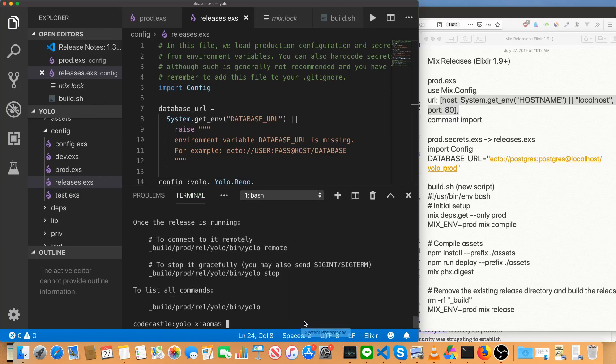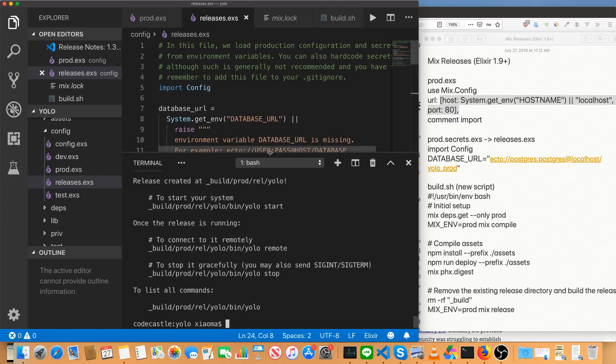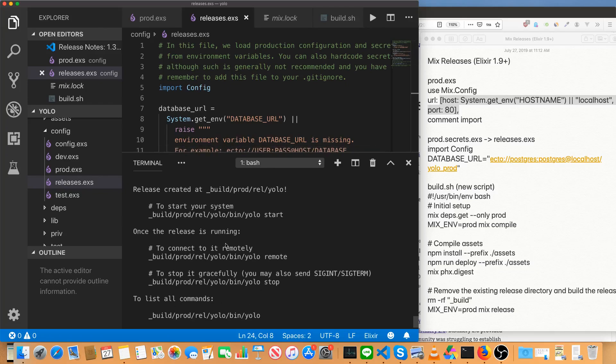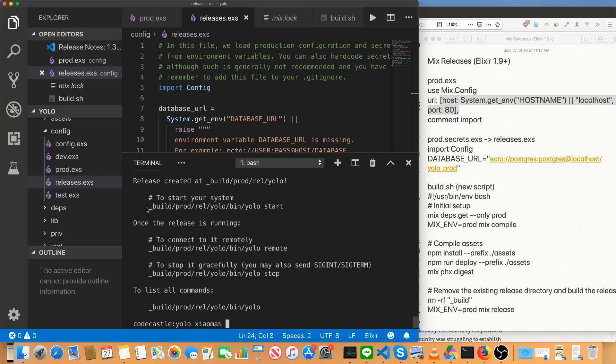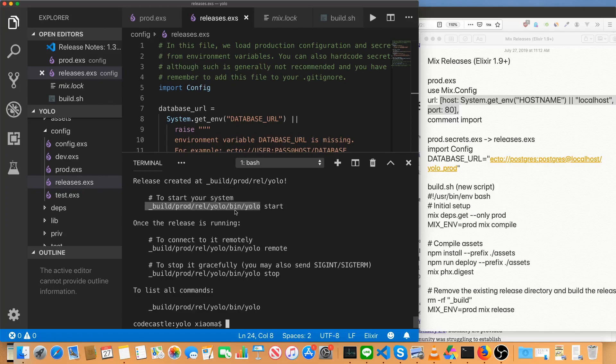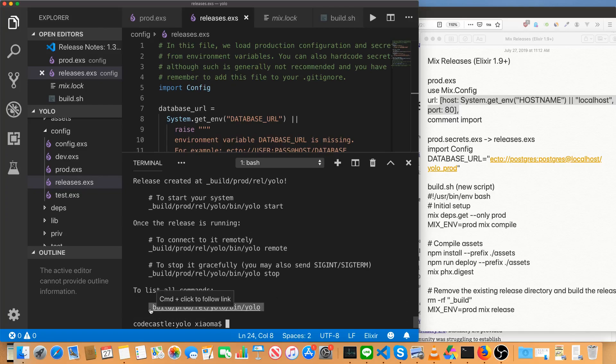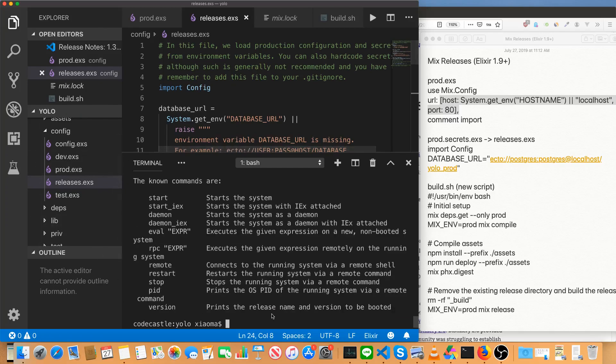All right. We have rebuilt the release with the releases file called that, which is what the docs say it should be if we're making mixed releases. You can see we've got the standard output here. It's under underscore build slash prod slash rel slash name of your app slash bin slash name of your app. And this is executable. So you can give it an argument like start or stop or restart or remote or remote console to execute whatever command you wanted to, or you can just actually, we will do this. Let's copy this here and we can see a whole bunch of commands.